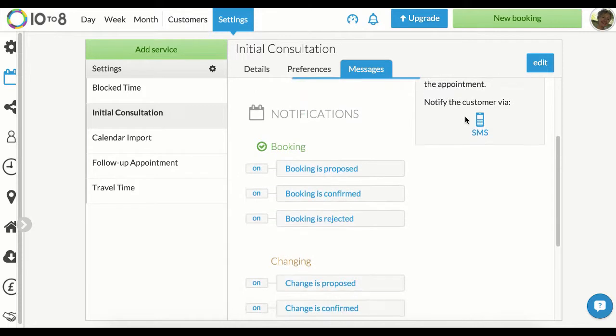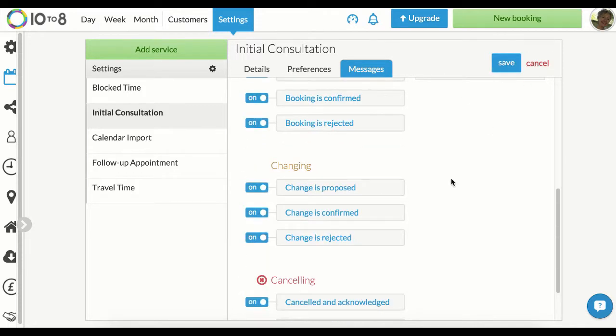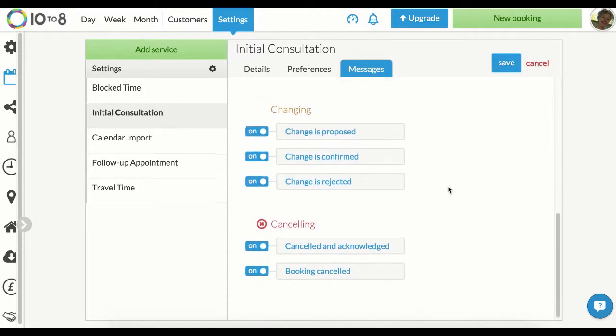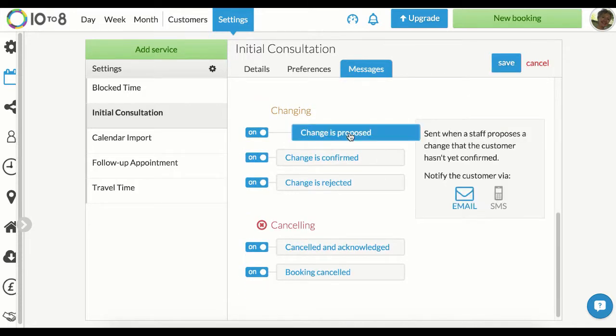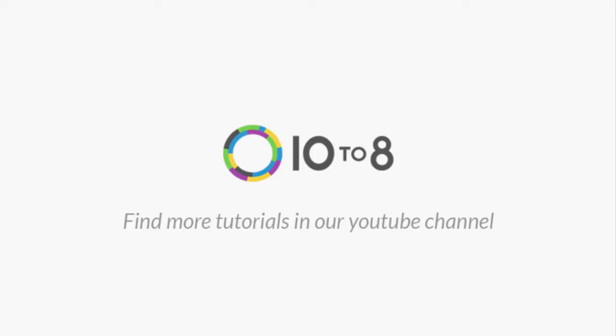If you've allowed customers to change or cancel their appointments, you can also adjust these settings or simply toggle the switch from on to off. Thanks for listening and if you have any questions, email us at help@10to8.com.